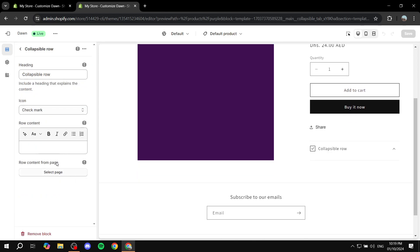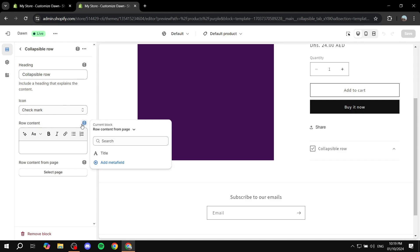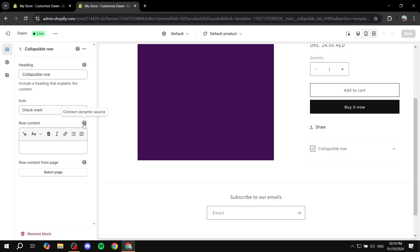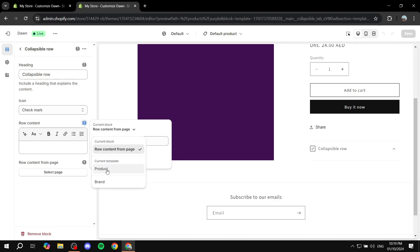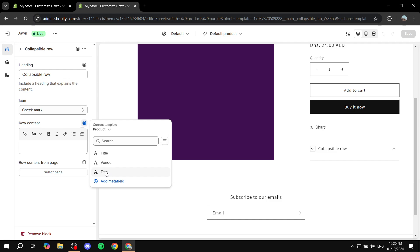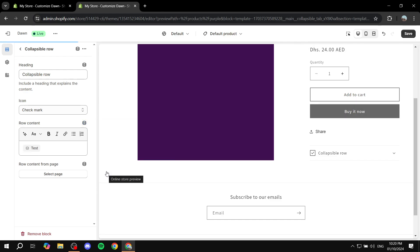And then we just want to click on raw content here. You'd want to just click on the connect dynamic source, which is just going to give you this option. You want to click on it, click product, and then you have the test one which we have just created. Click on it.